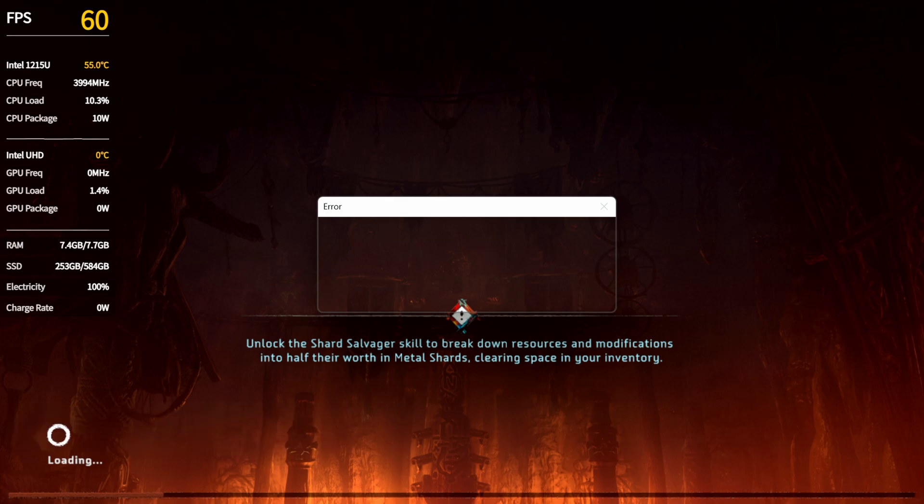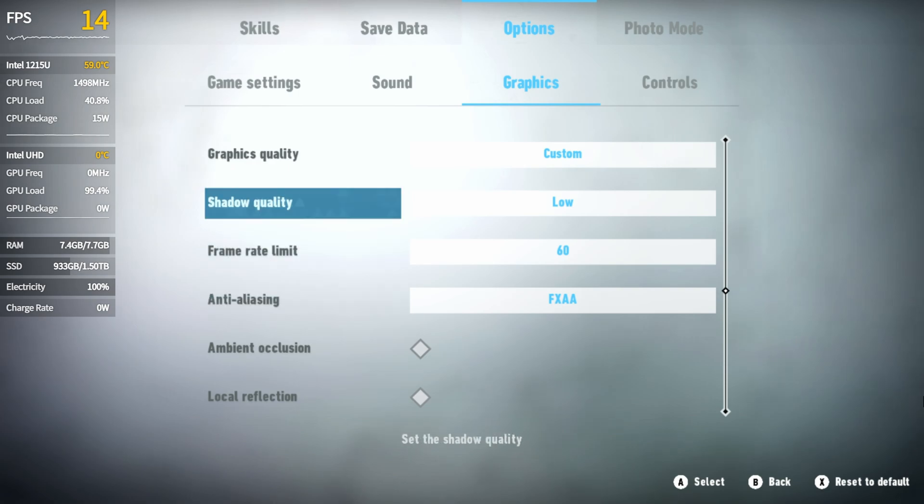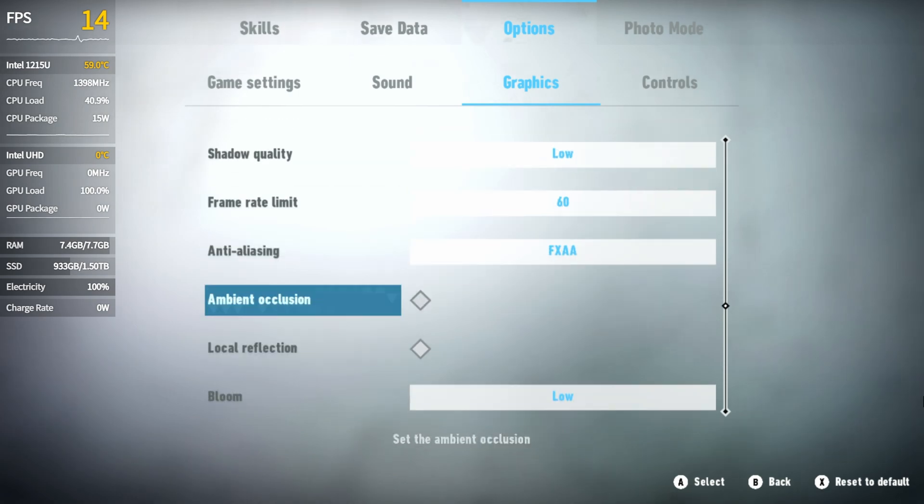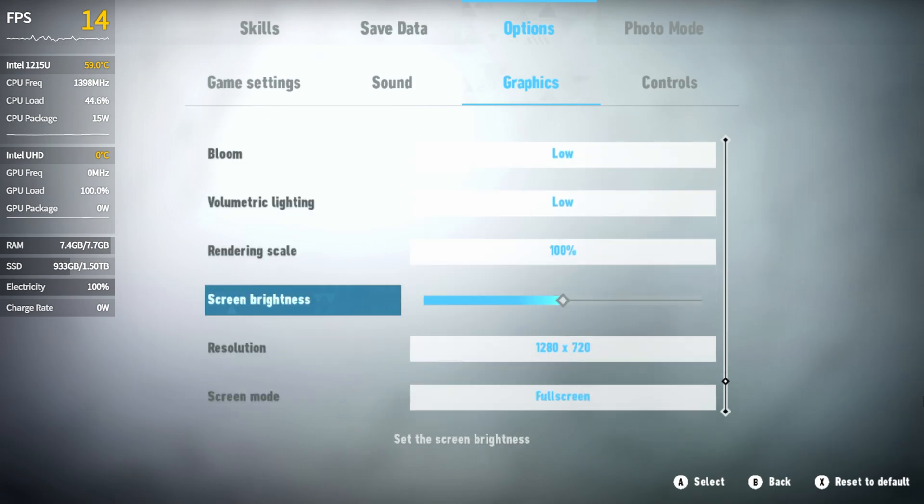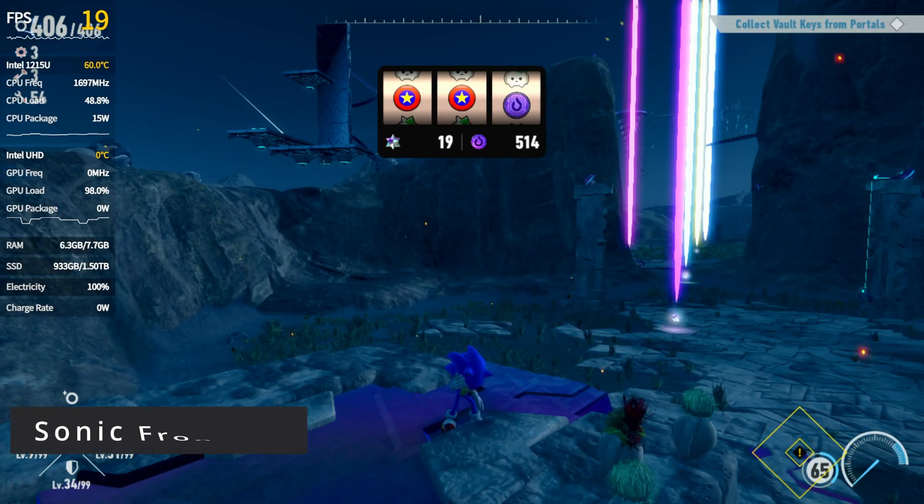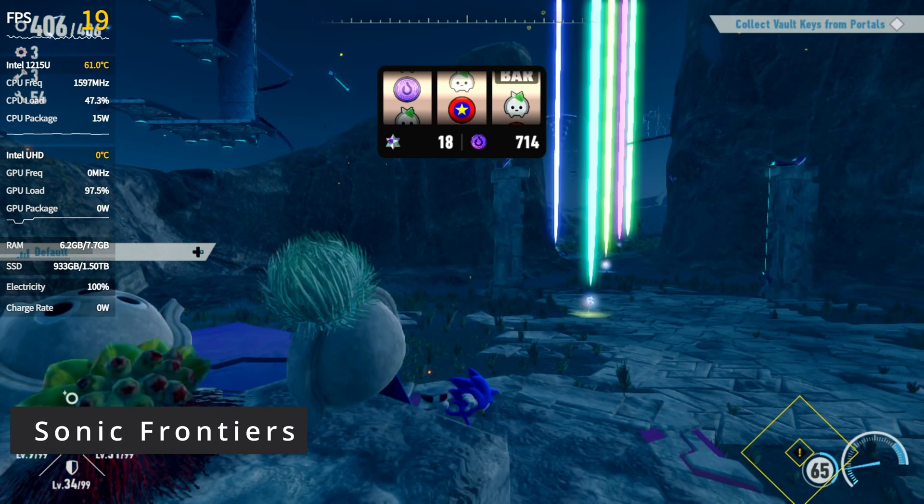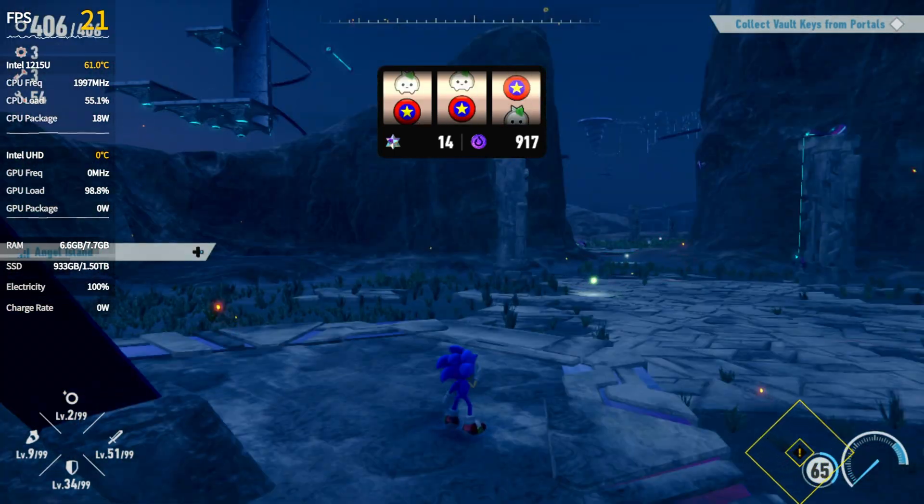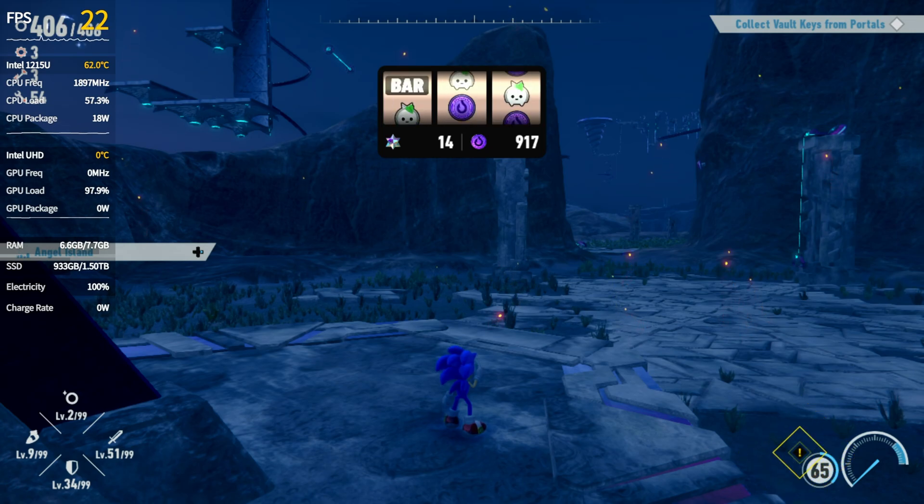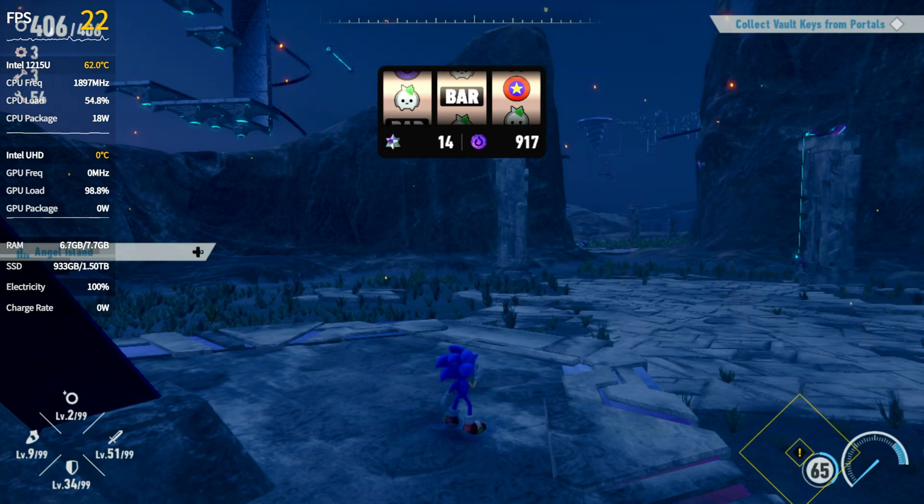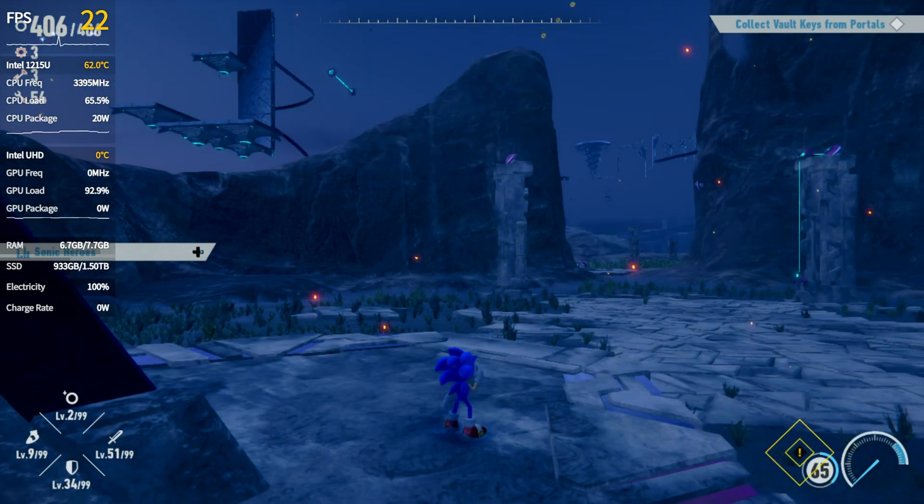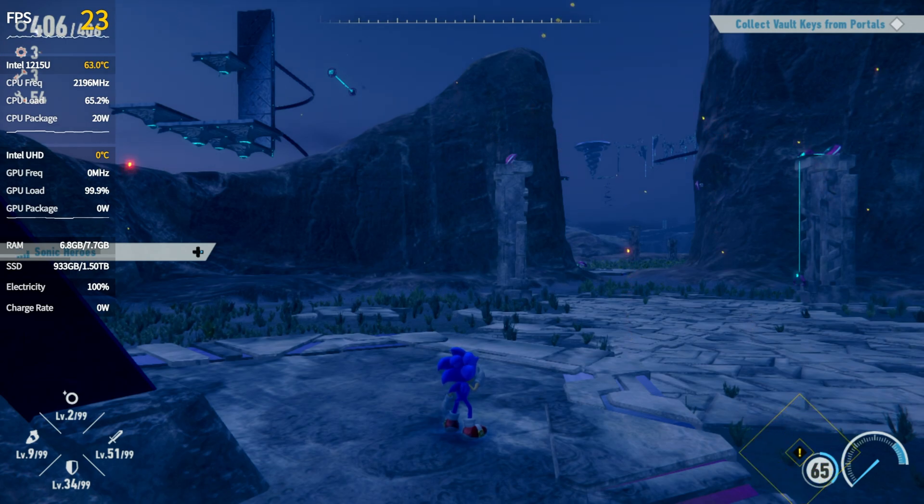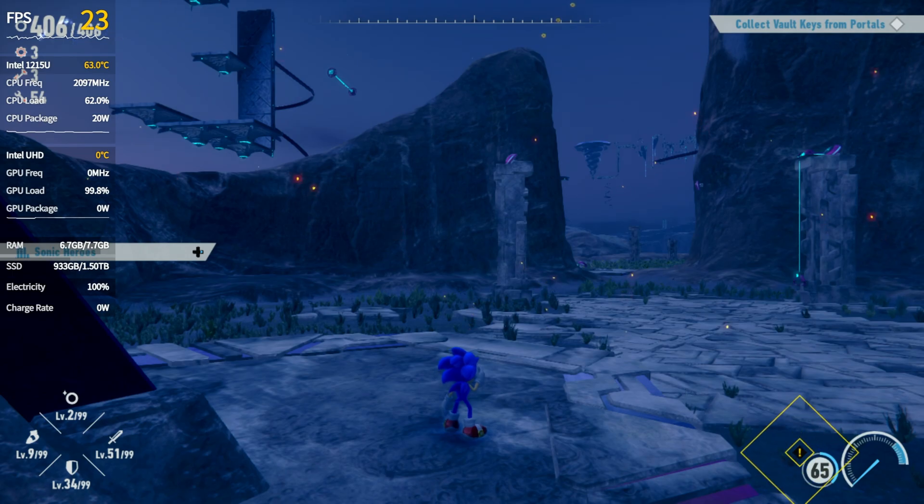In Sonic Frontiers, I've gone ahead and set the graphics quality to the lowest. Rendering resolution is set to 100% at 720p, and we're getting around 20 FPS. It also feels really sluggish too. I don't think this is playable. Bumping it up to 18W, we're only getting about 21 to 22 FPS, so there's little to no improvement here. Even if we push it all the way to 20W, we're only seeing about 22 to 23 FPS. It's a shame, but this game just definitely doesn't run on this device.